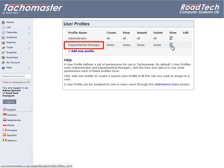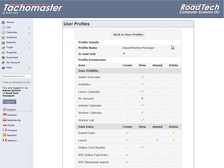Departmental Manager: this user type has significantly less capability than an administrator and cannot add or amend static data like users, sites, etc. The user will also only see data for sites and departments that the administrator has selected for the user, and the user cannot change these criteria.